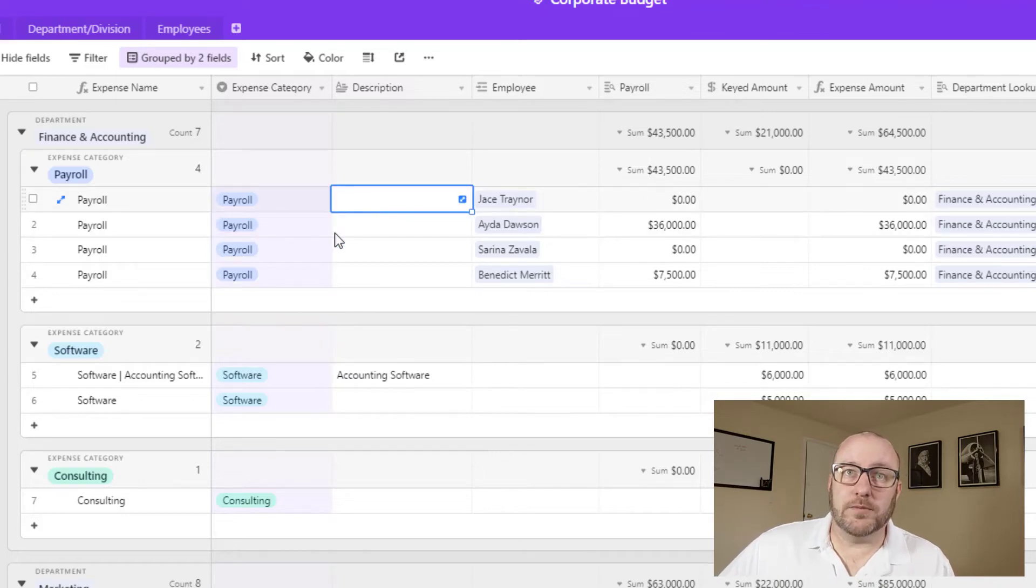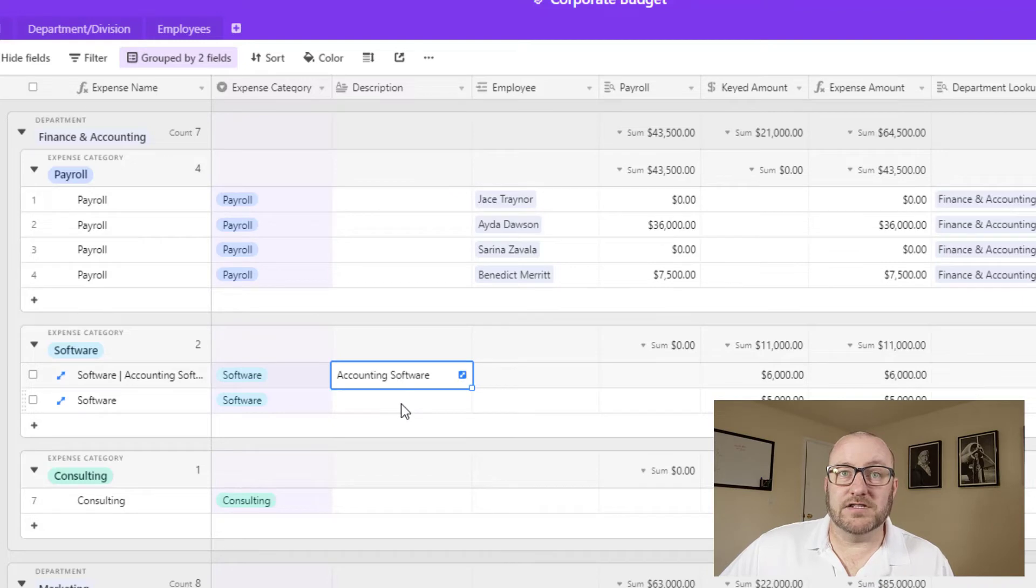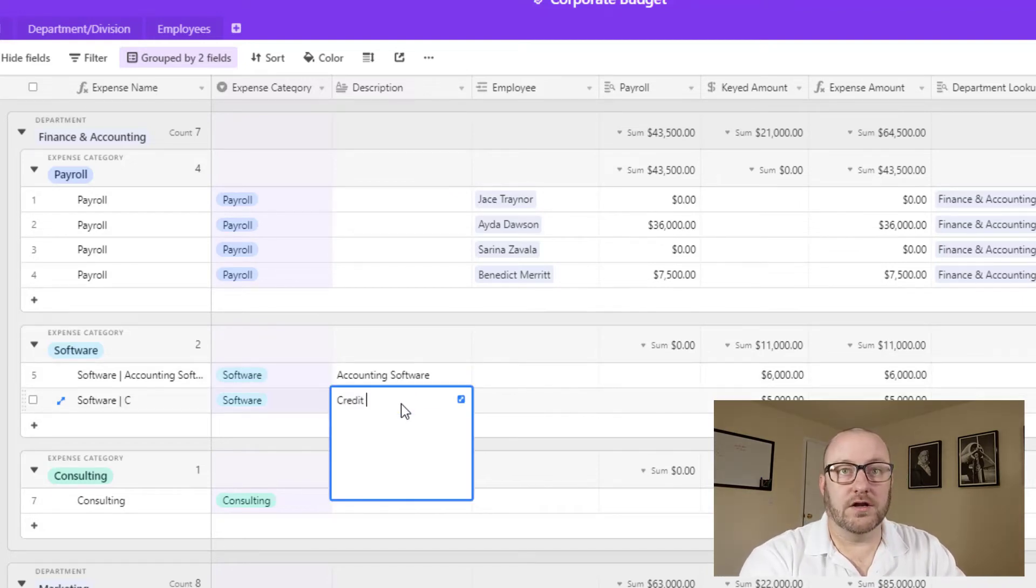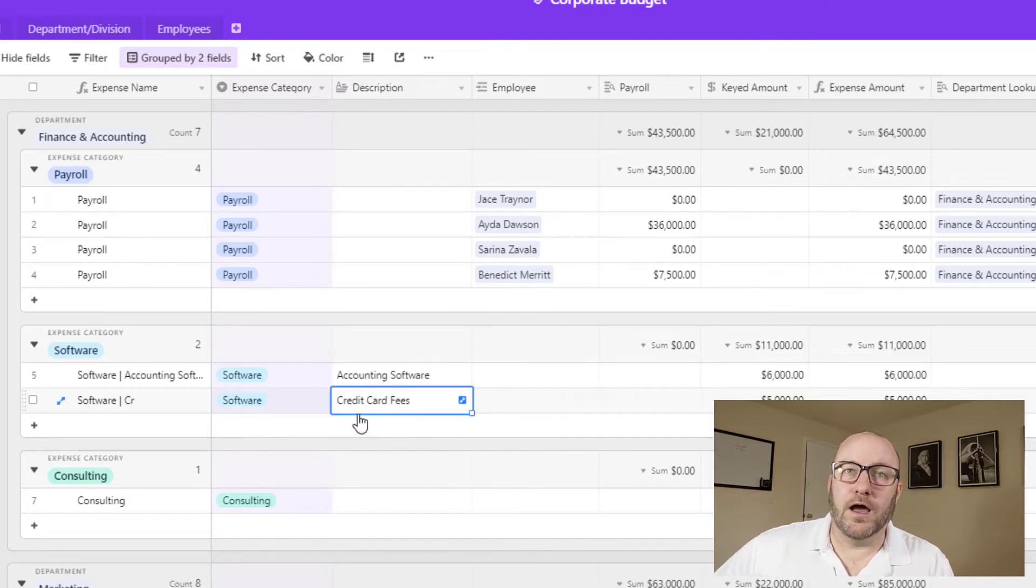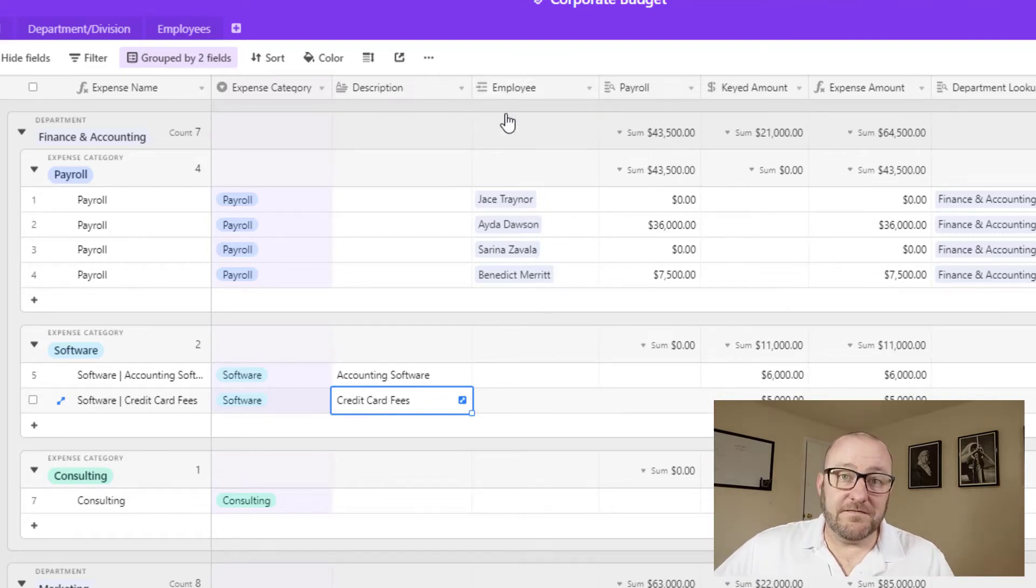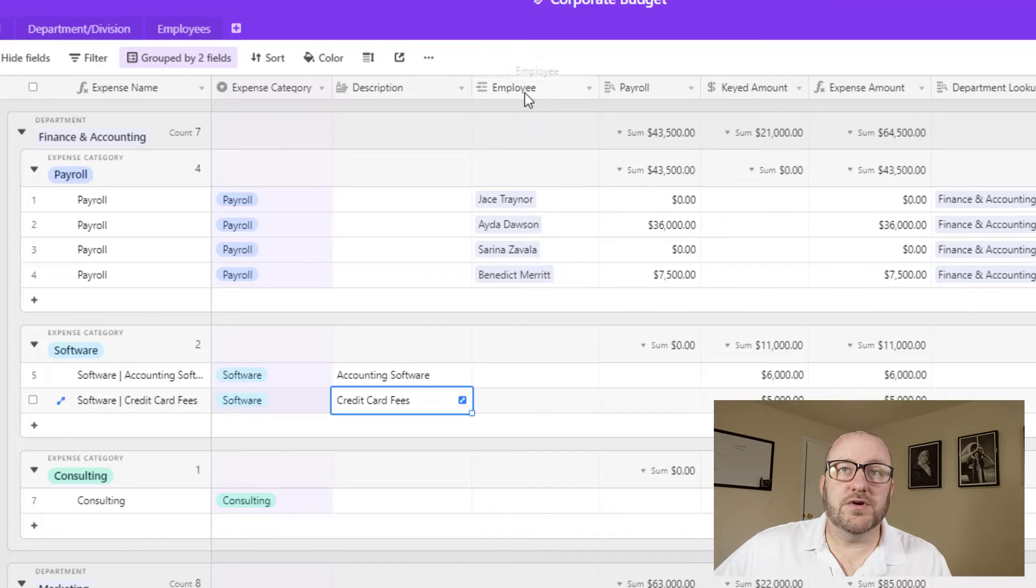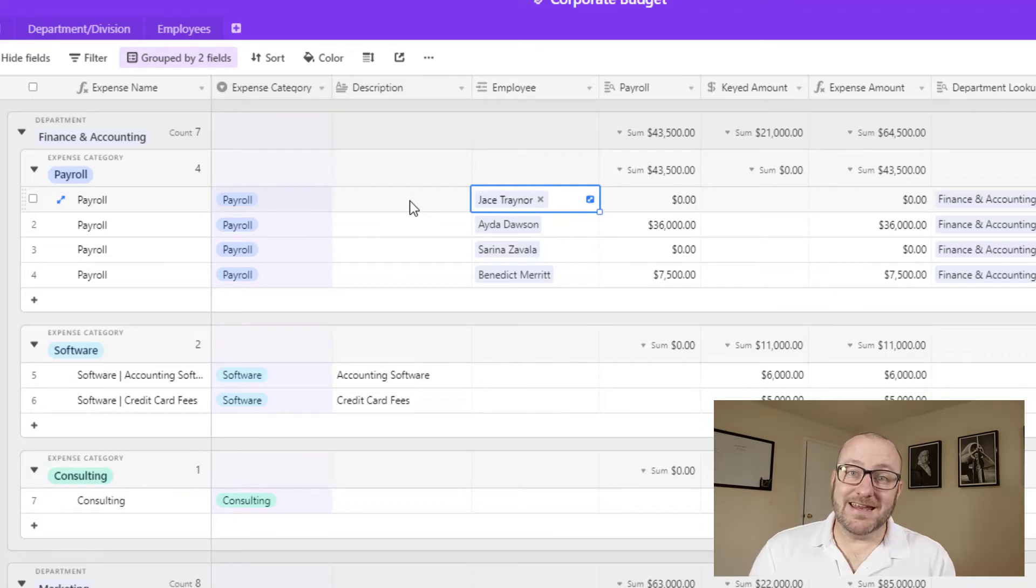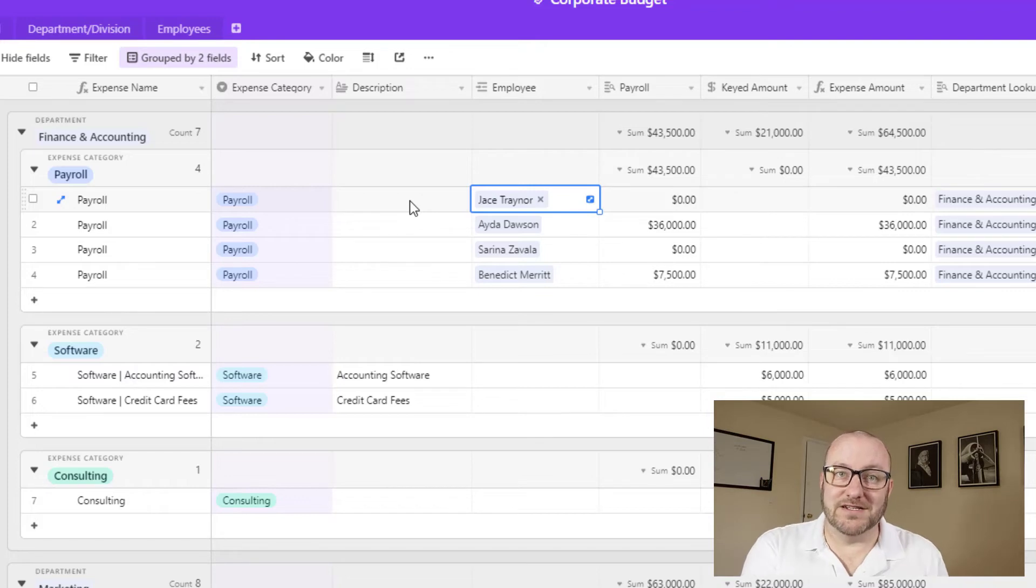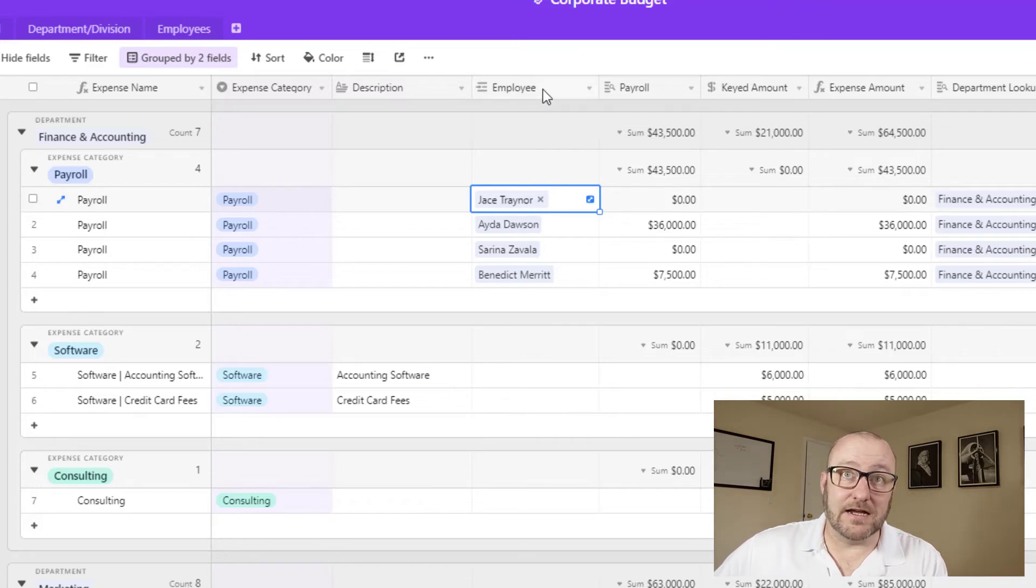Maybe we have software expenses or consulting expenses or whatever the case may be. If you want to add a description for what this particular one is, like here we see this was accounting software, or maybe we have a cost for credit card fees, or whatever different things we're budgeting for. These are all things that we can label out here. Now, if it's a payroll expense, we're going to need to connect back to that employee.